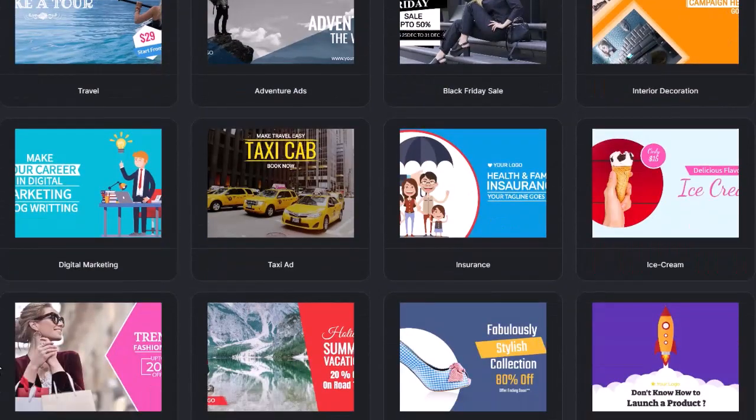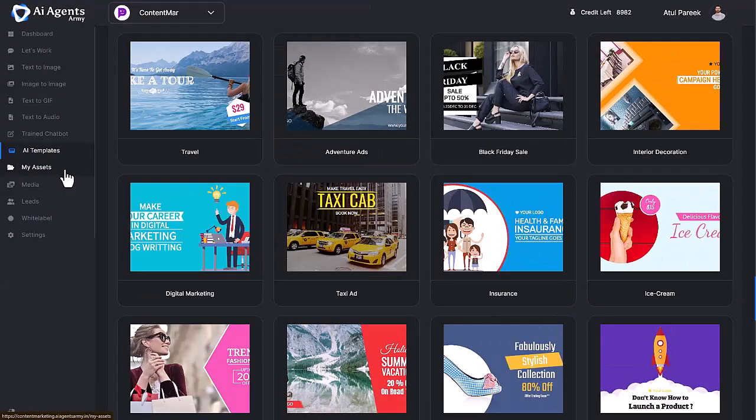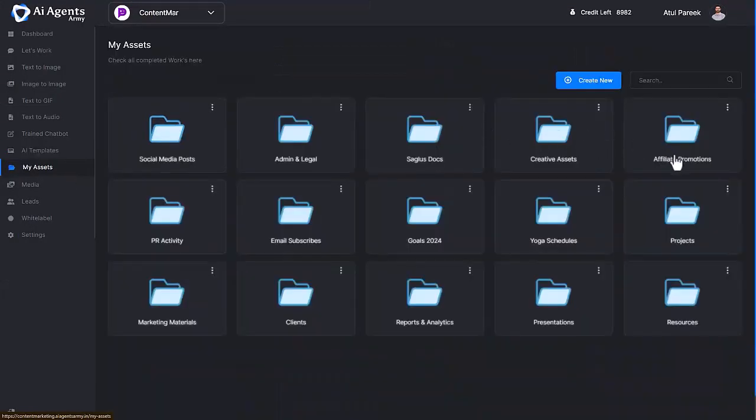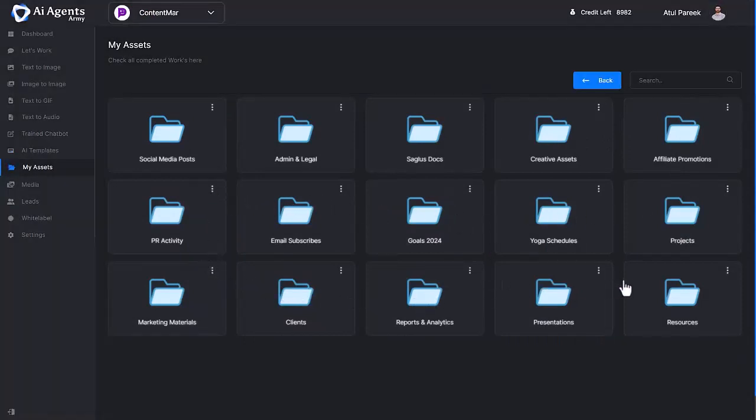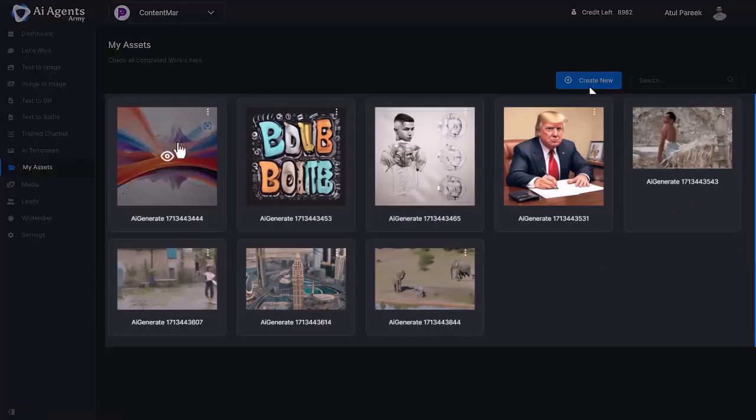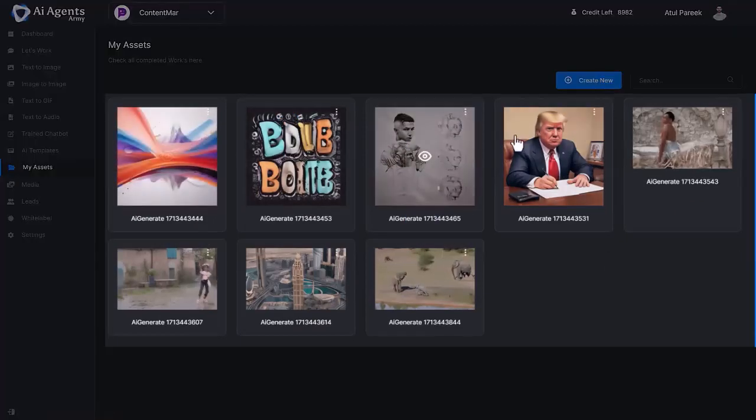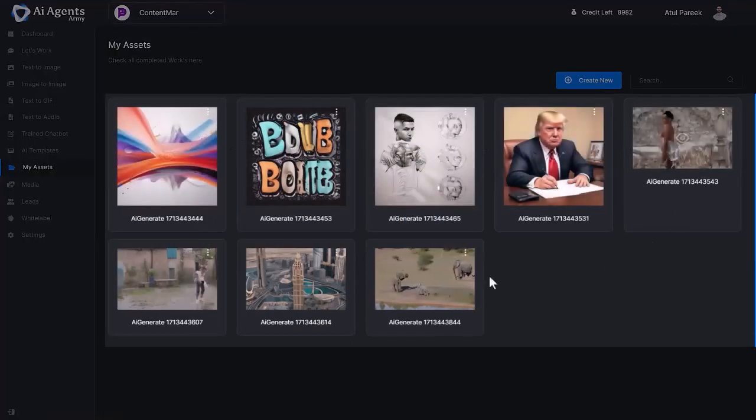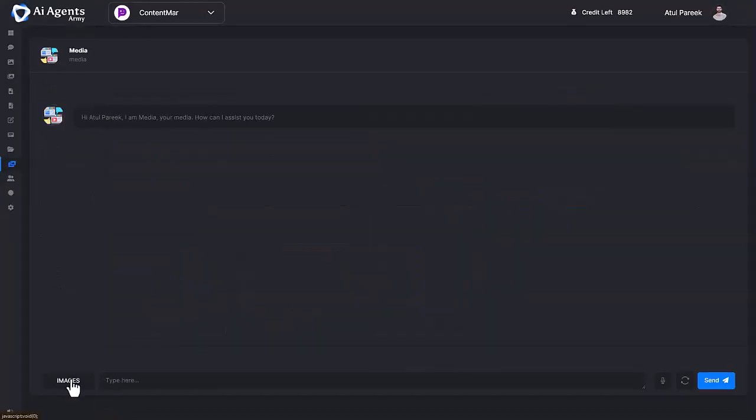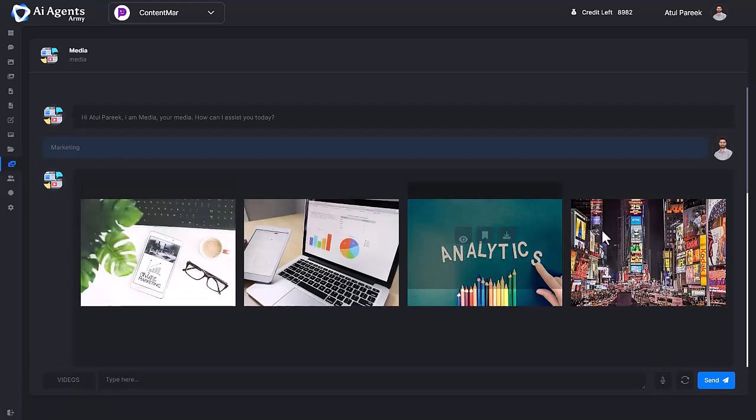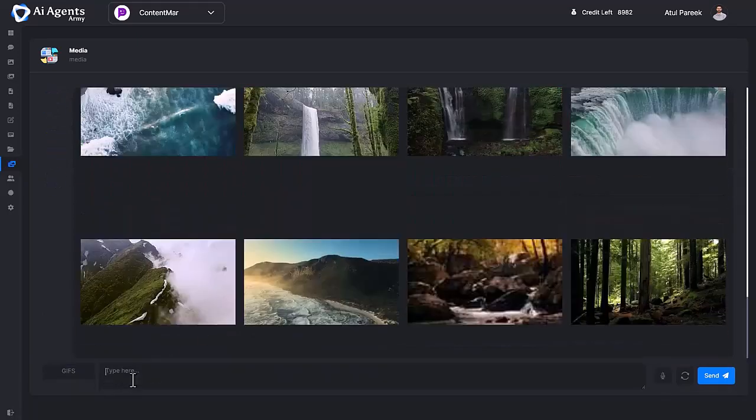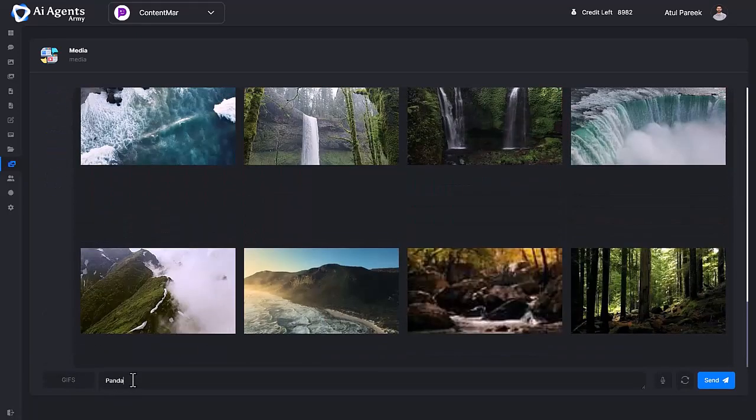My Assets is the central hub of all your completed work. You can manage all files, images, videos, audio, and specific folders and create unlimited folders for smooth workflow. Moving forward to Media, this is the central hub of 2 million plus images, videos, and GIFs, so you can search, download, and use them for your or your client's projects.